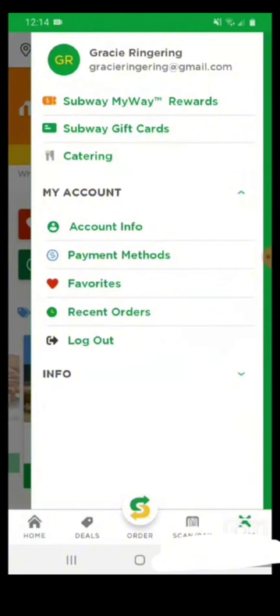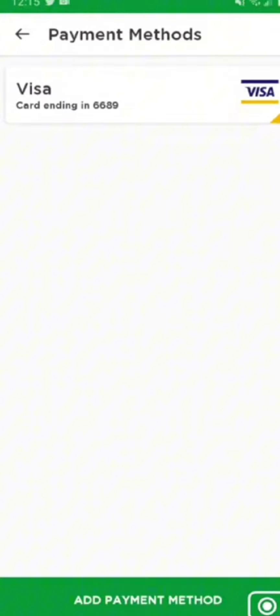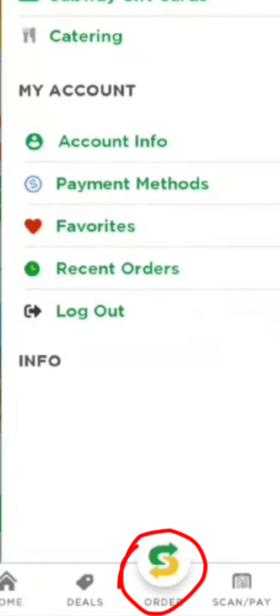First, you need to click on the more icon and choose the payment method. Once you click it, you need to select credit card, debit card, or any other option. Then type in your card number and it will be added to your Subway account.